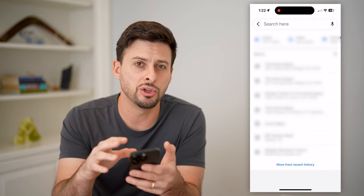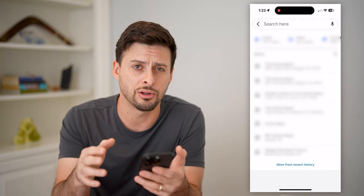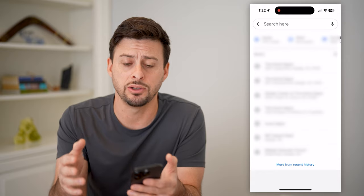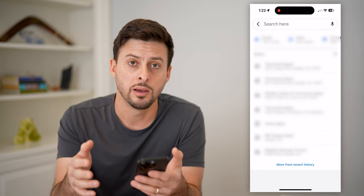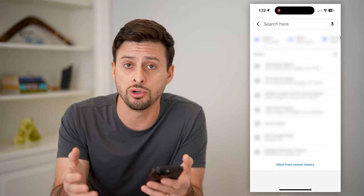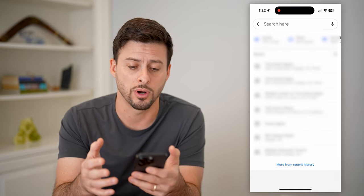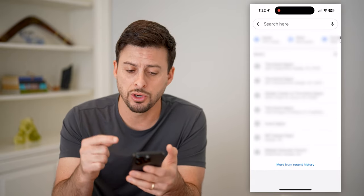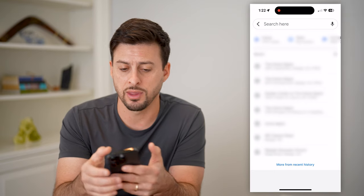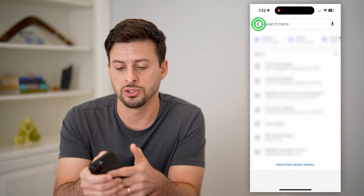It will show you not necessarily the places that you've been, but it will show you the places that you have searched for. So this is one thing that you can check.